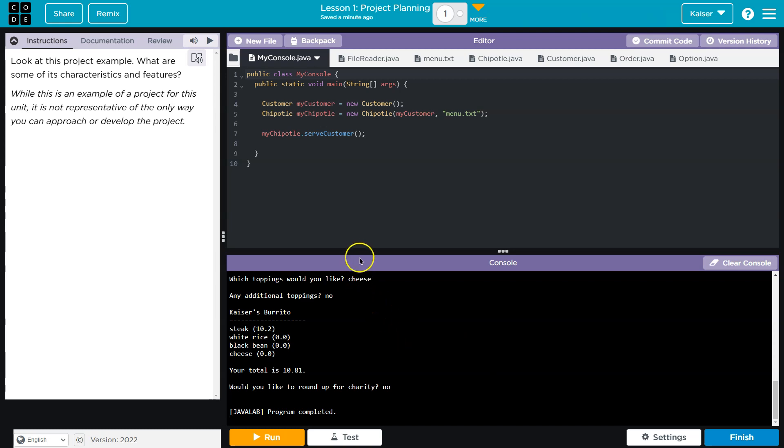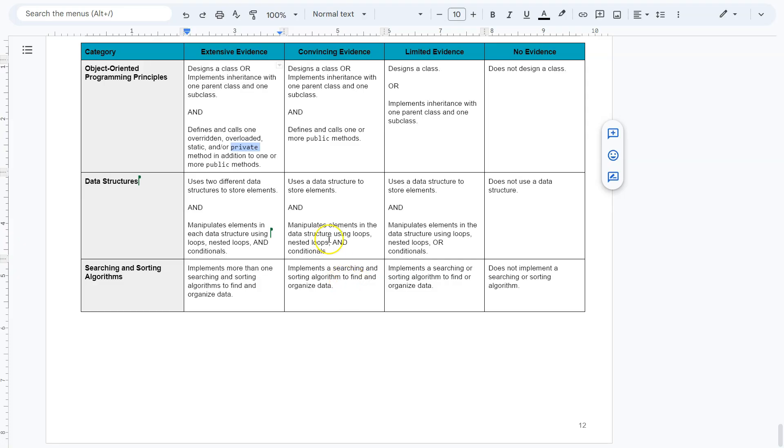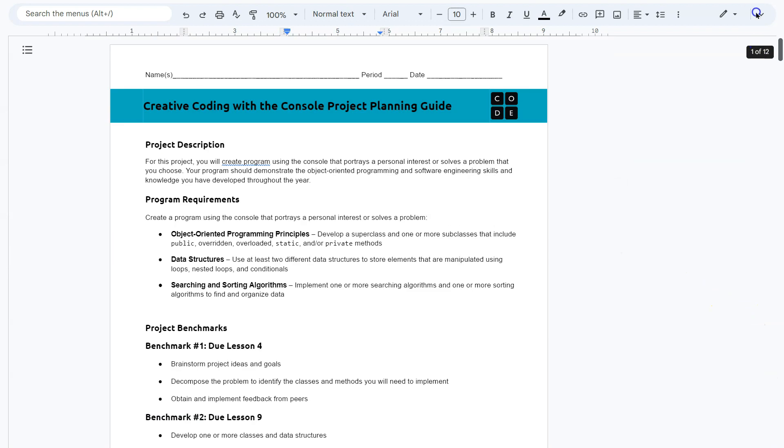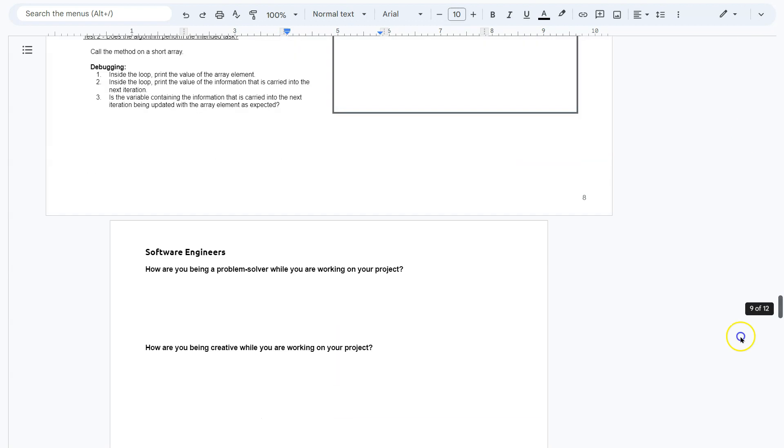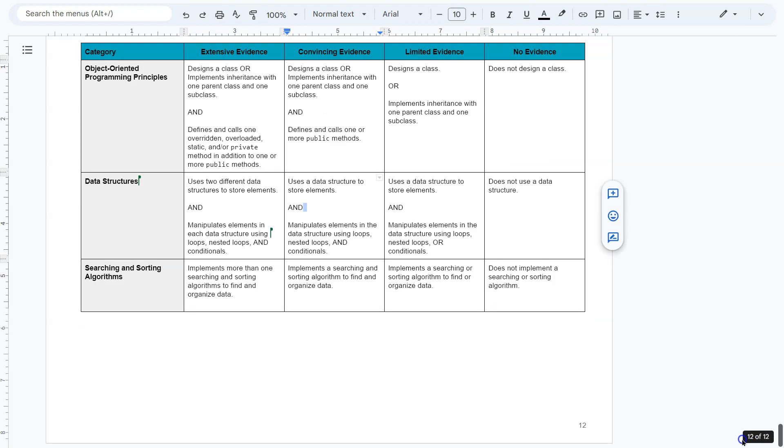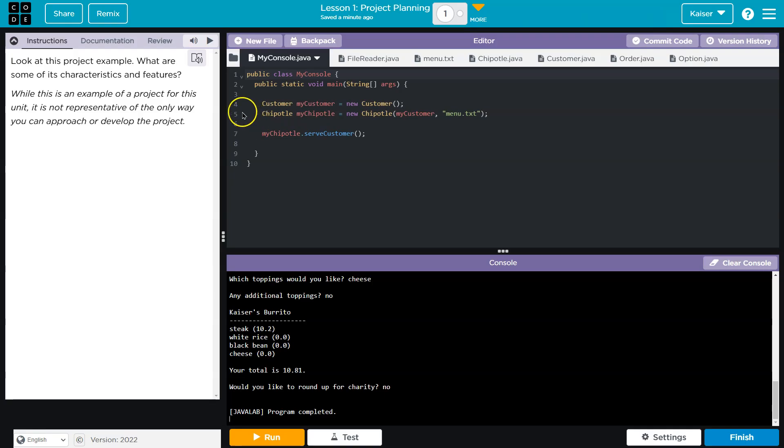So what this does, guys, is it does what is in this rubric. What is this rubric? It is from the Creative Coding with Console project planning guide. This is the how to get an A. And I want to make sure to point out how this program fulfills these requirements.